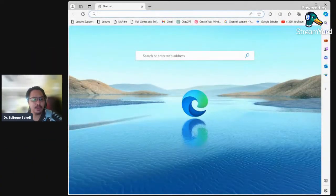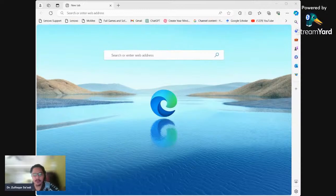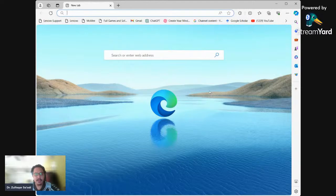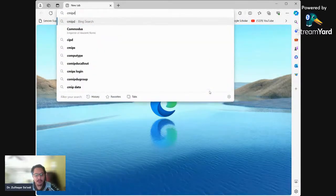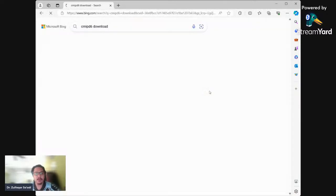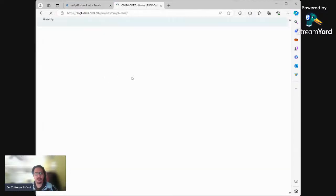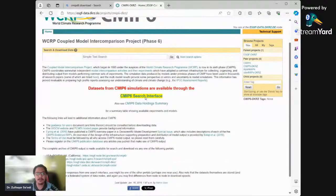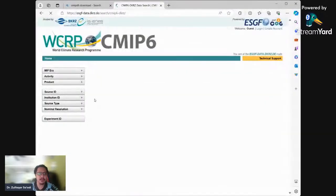I will be using Bing to download CMIP6 data because it's easy. In Bing, you can just search 'CMIP6 download' and go to the ESGF website. It will load and take you to the CMIP6 website - click the CMIP6 interface, which will bring you to the database where you can download all the CMIP6 data.